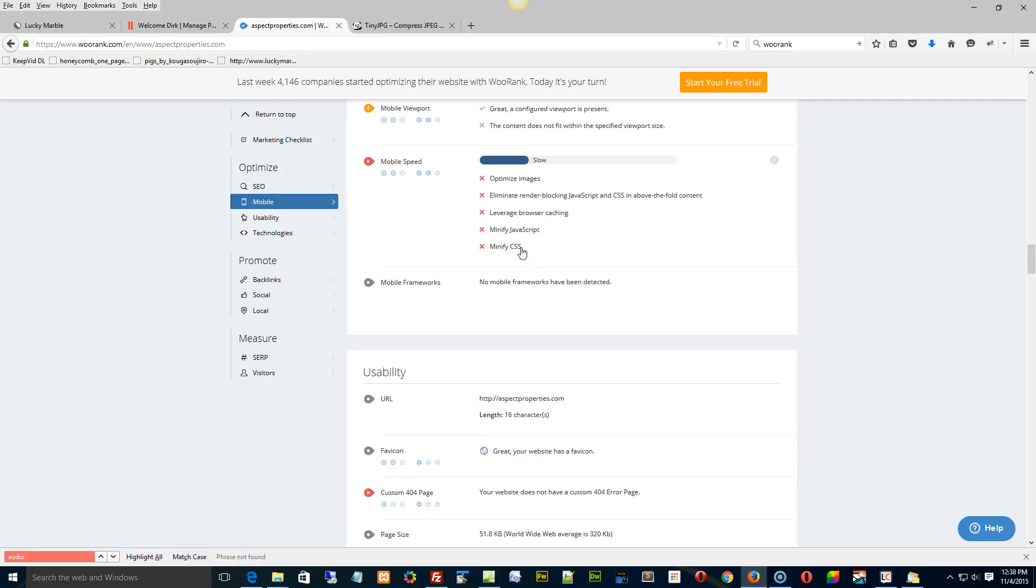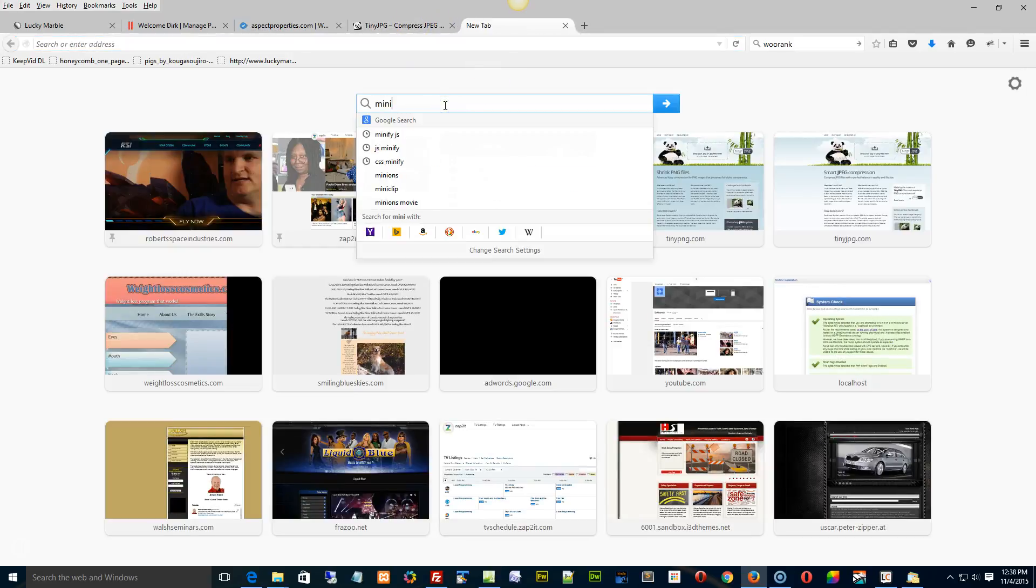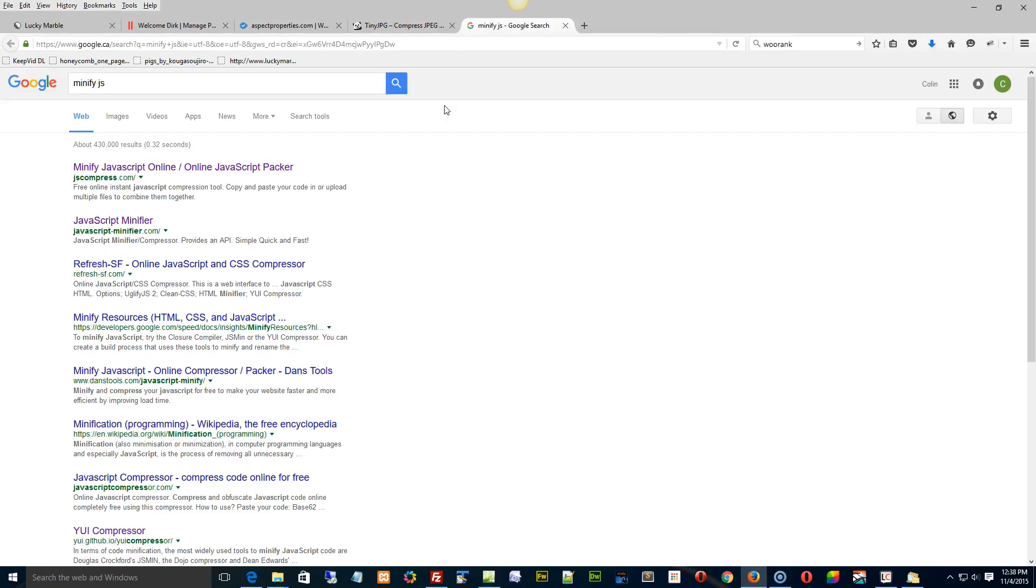We don't do those in the template because that's something you'd have to do after the fact. Because if you have to make any adjustments while you're building your site, you can't do it in a minified format. So you actually have to take your style sheets and your JS, and you have to go to a minify JS.